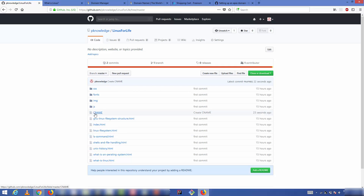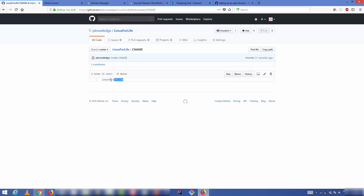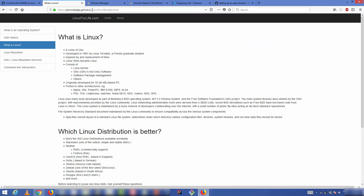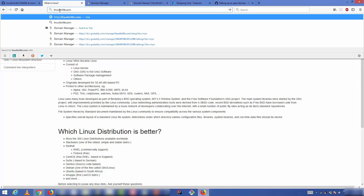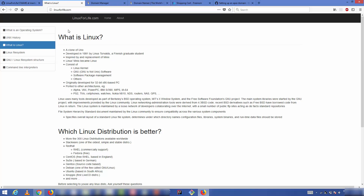You'll see the CNAME file in your repository with your domain name inside. Now open your custom URL — in this case linuxforlife.com — in a web browser and it works. The website hosted on GitHub is now accessible via the custom domain. If you're using a domain service other than GoDaddy, changes may take some time to propagate, so wait a bit and retry.